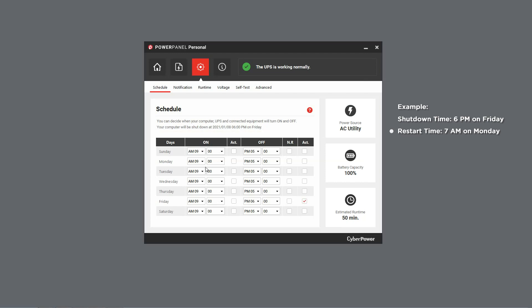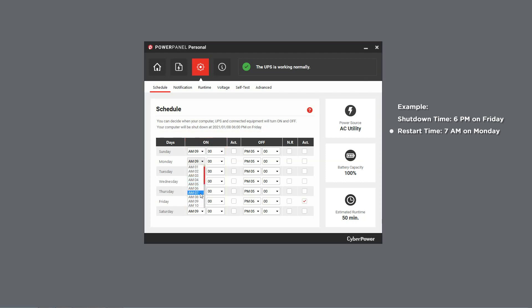Likewise, in the ON column, choose Monday 7 AM and activate it. The restart information will be displayed as well.